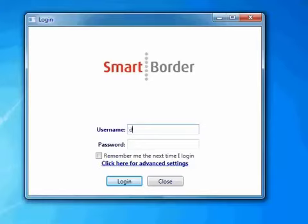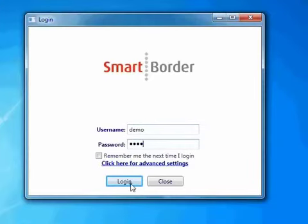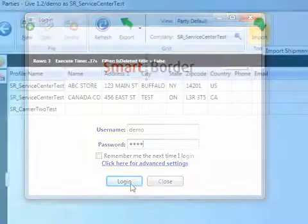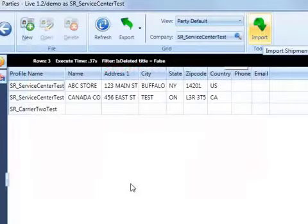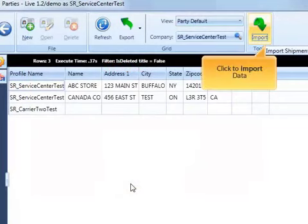Download and log in to the application anywhere with an internet connection. Updates are installed automatically when you log in — no need to manually enter your database information.